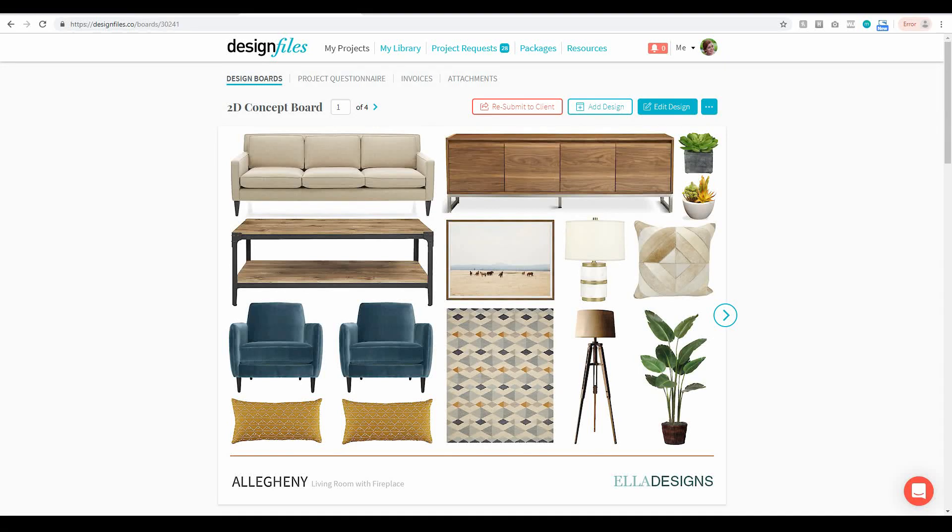Hey folks, Sheila here from Design Files. I had a lot of requests from designers who wanted to know how they could create templated designs for each and every one of their design boards.